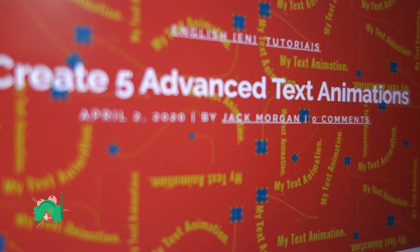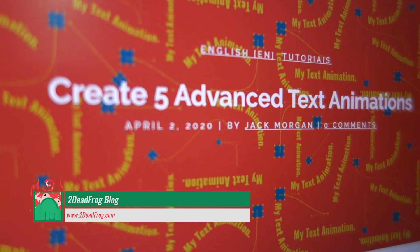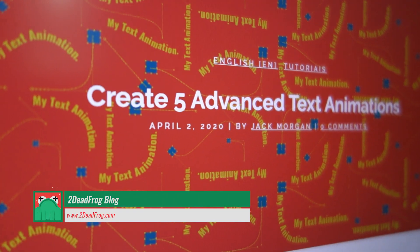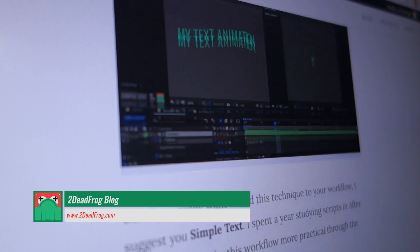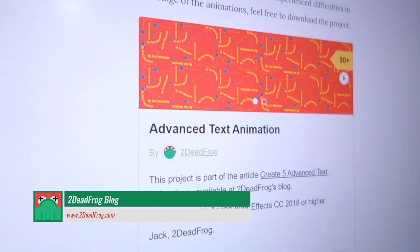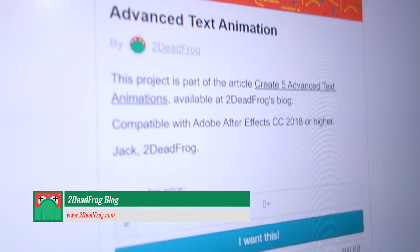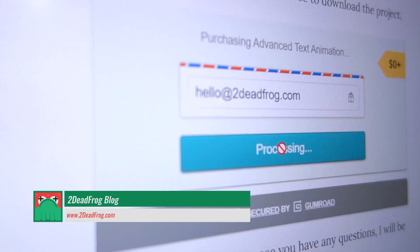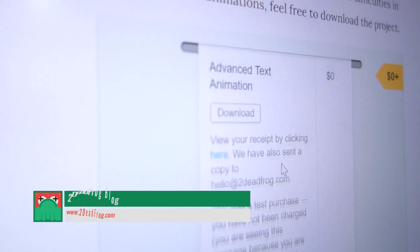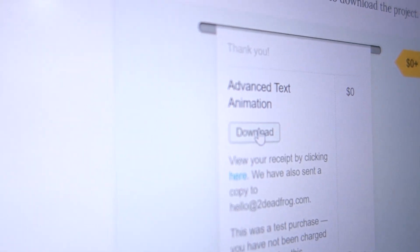Thank you very much for watching. And at 2DeadFrog's blog, you can find an article with the step-by-step that we made here, and you can download the project with all the animations that we will create in these tutorials. Thank you very much again, and bye-bye.